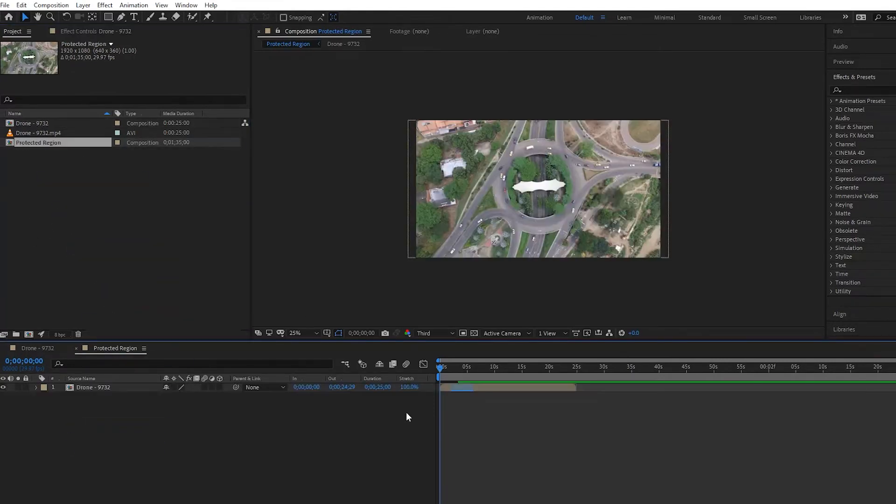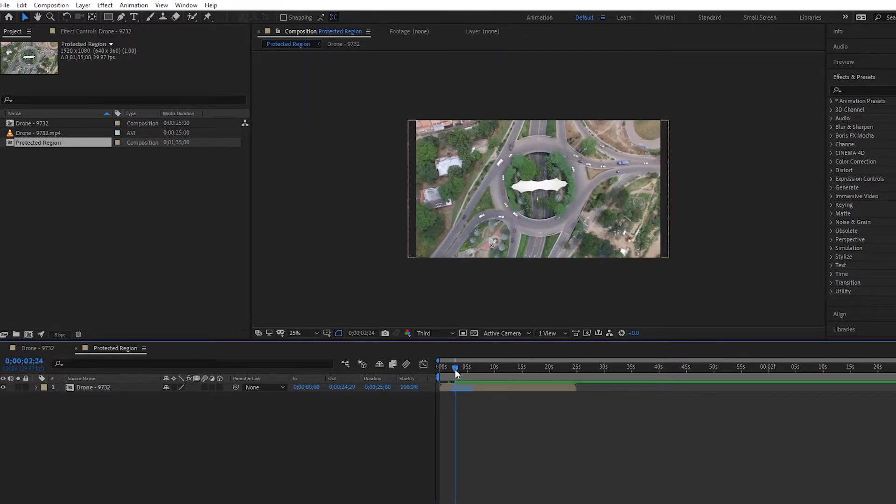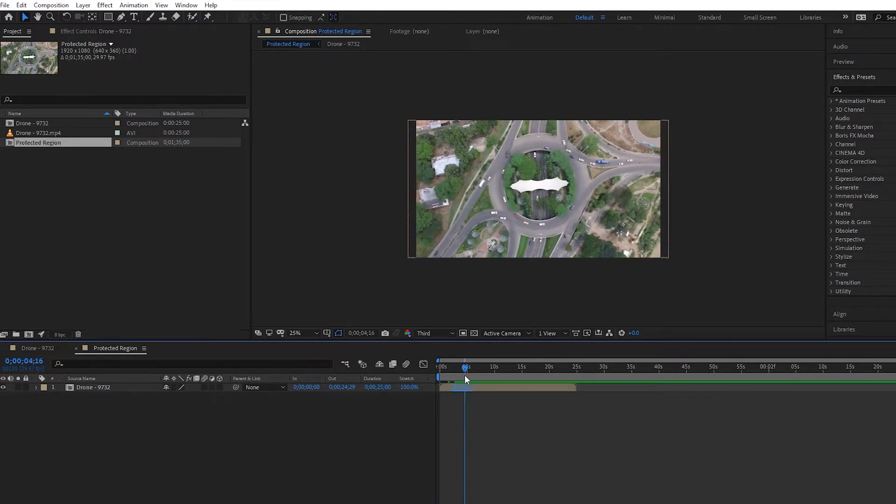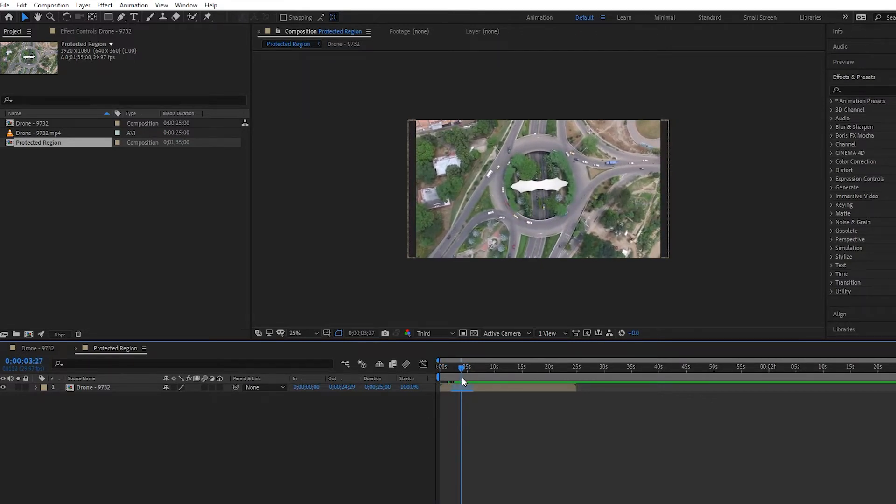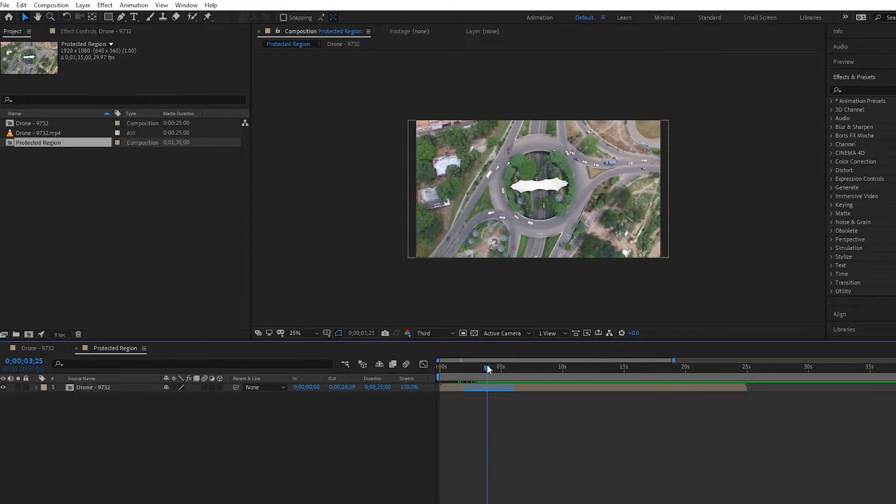composition. Now in this new composition here, we can mess with the timing, but nothing is going to affect this protected region that we made. So if I zoom in a little bit here, we can see it better.